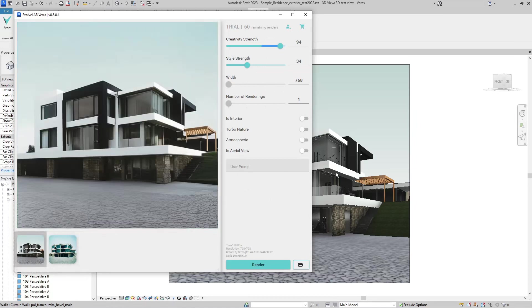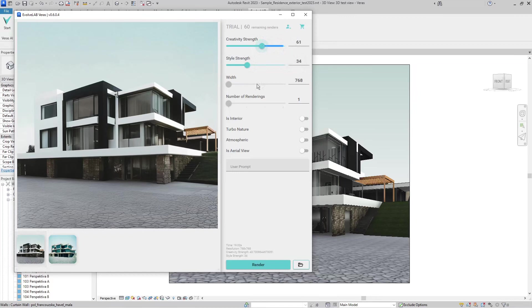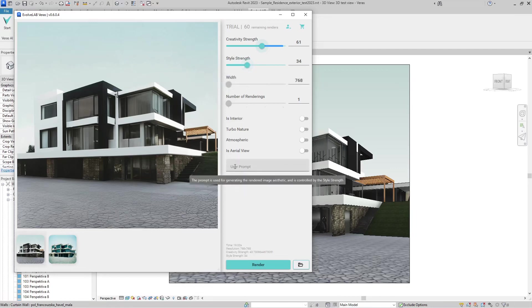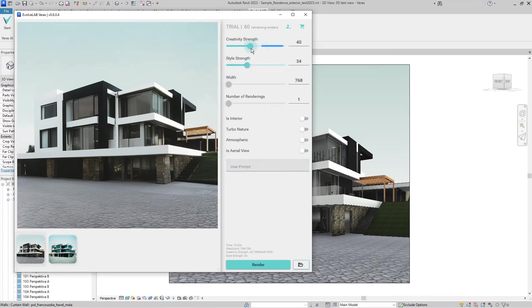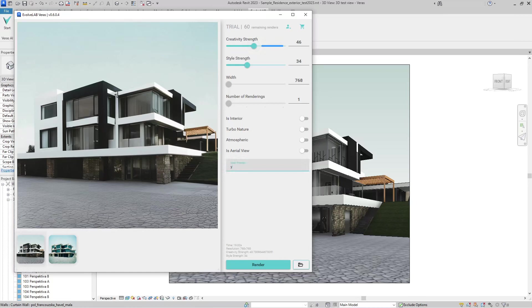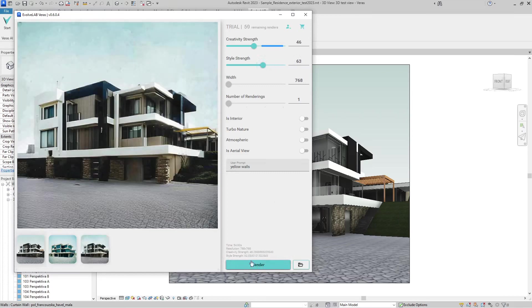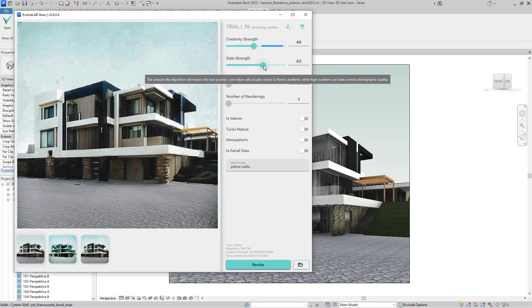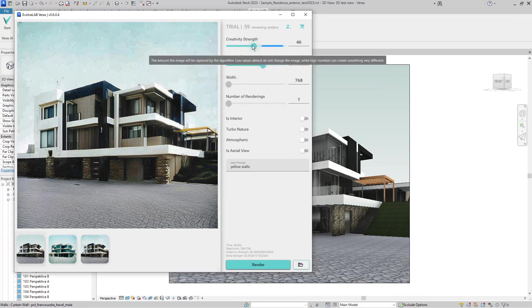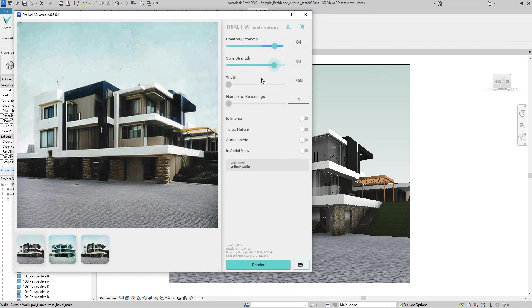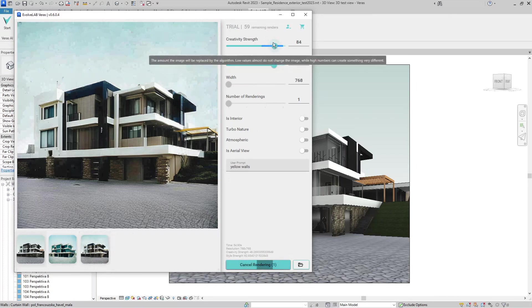I will change the creativity strength to 61%, because the second slider, style strength, tells Veras how much it should take user prompt into account. If I wanted to have this original house with yellow walls, I can type in 'yellow walls' here. I'll set style strength to 60%. You can see that probably I didn't set the creativity strength or style strength enough, so I will bump up the dials and render again. It's basically trial and error, and you will have to learn how to work with the AI.